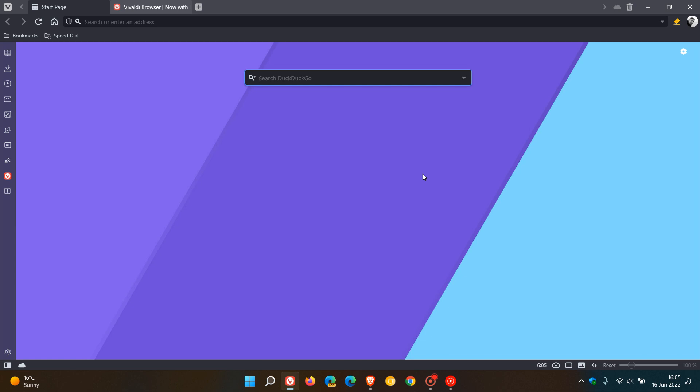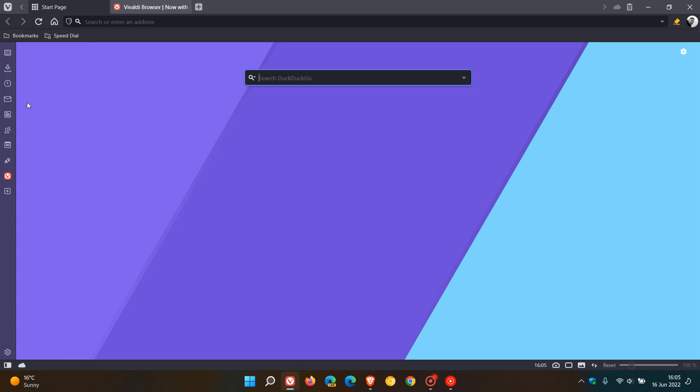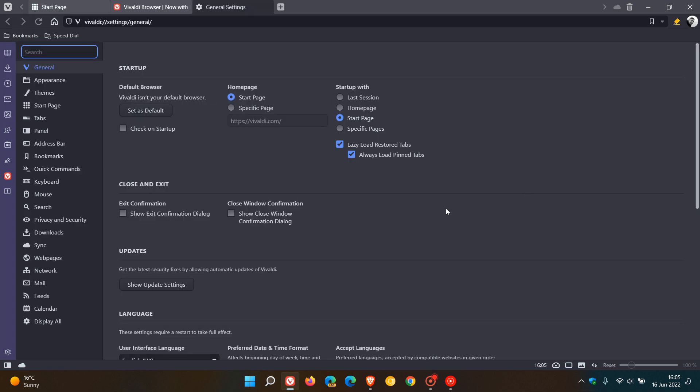The browser does have a setting. So if we just head over to the settings menu, which you can also see, because the browser is so customizable, there's a lot going on in the Vivaldi web browser, there's a lot of options and features.